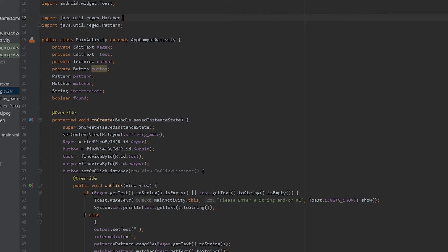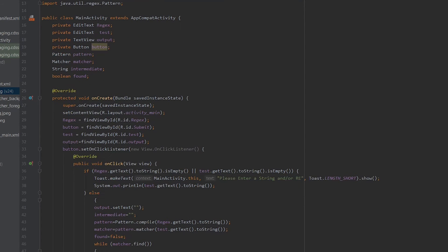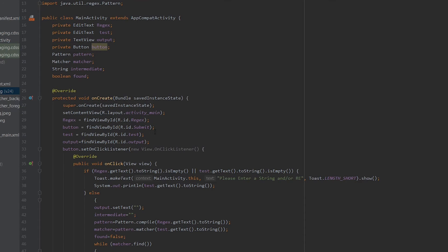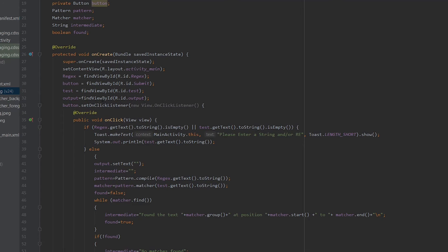In onCreate, we save the instance of the application and set the content view to the layout file activity_main. We then find various Android widgets by their ID and set them in the declared variables. findViewByID is a method which finds Android widgets using their ID — for example, R.id.regex, submit, test, and output, which are the elements declared in the XML file.